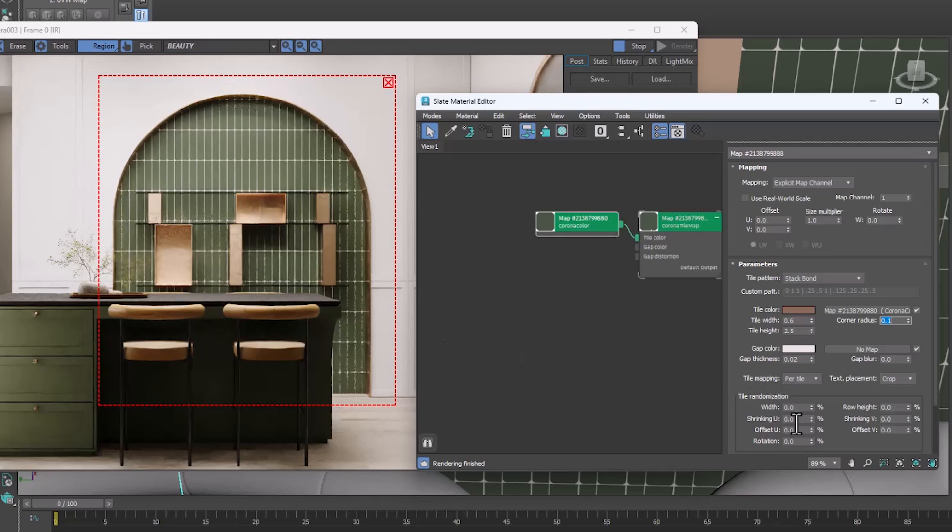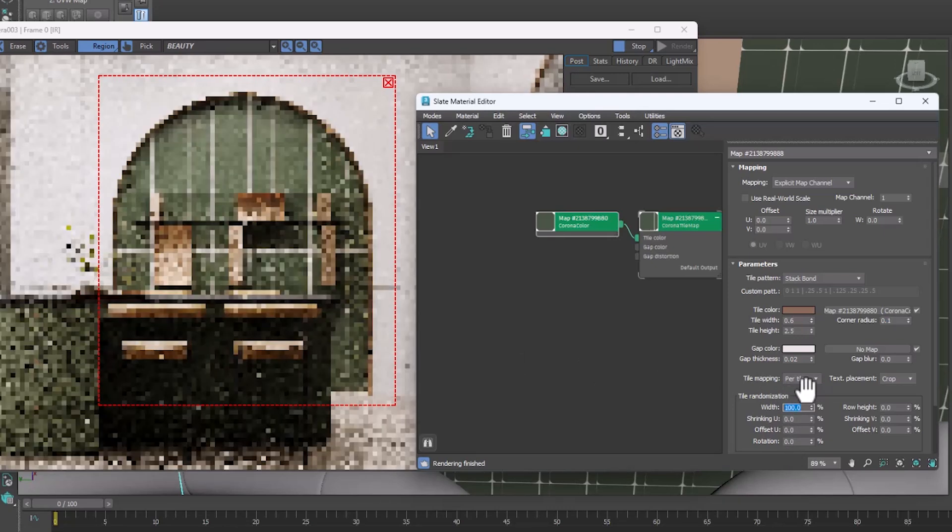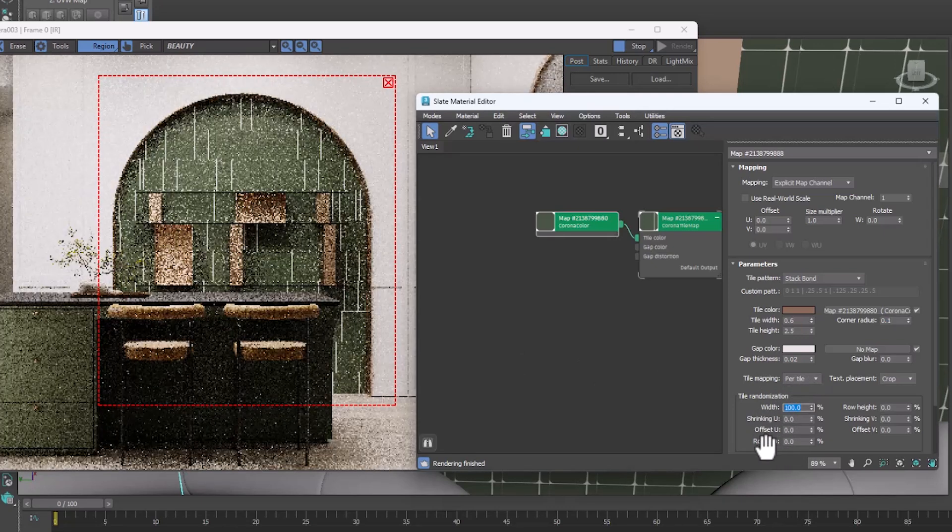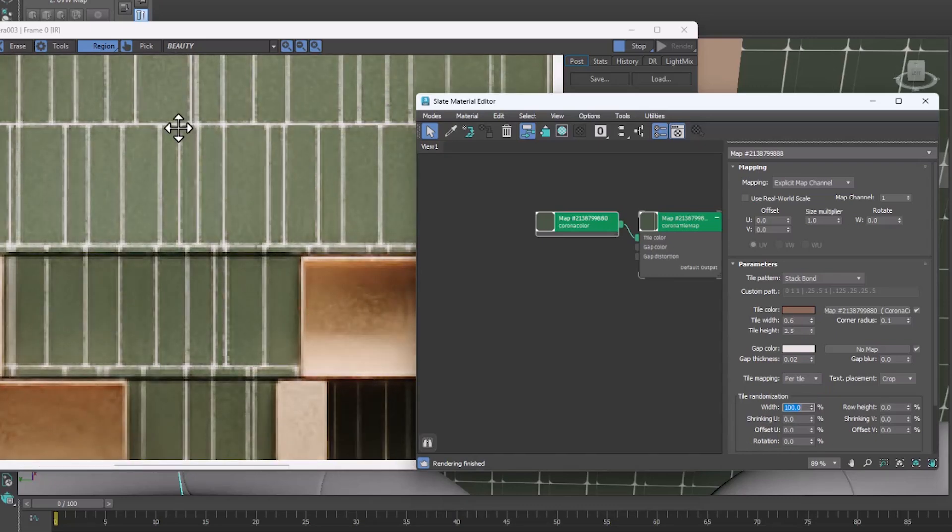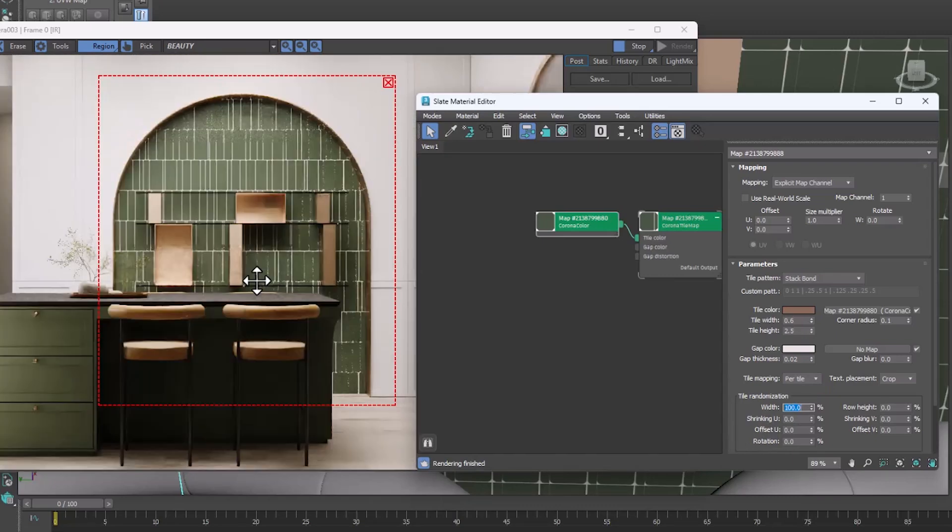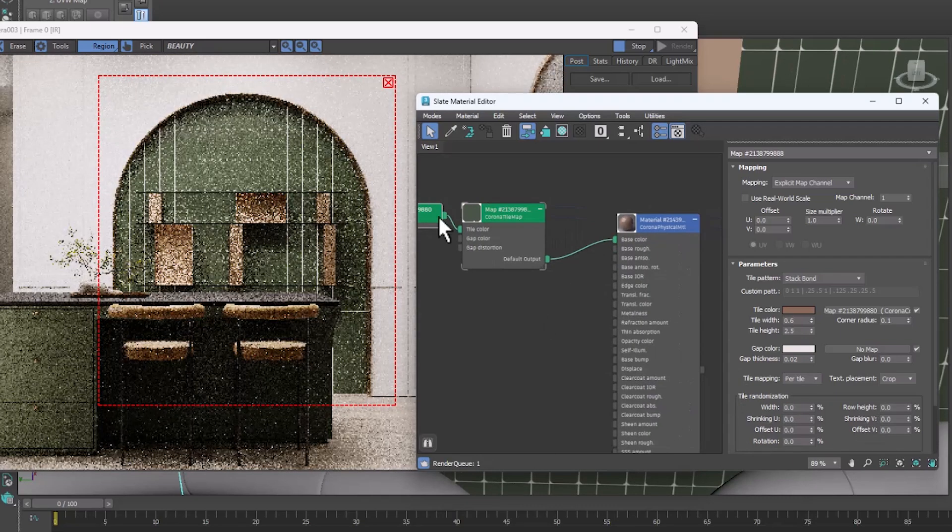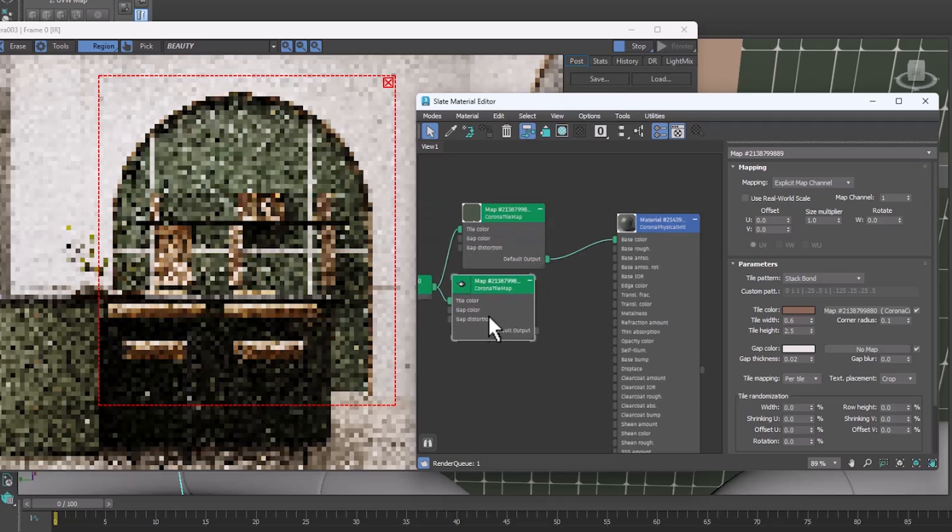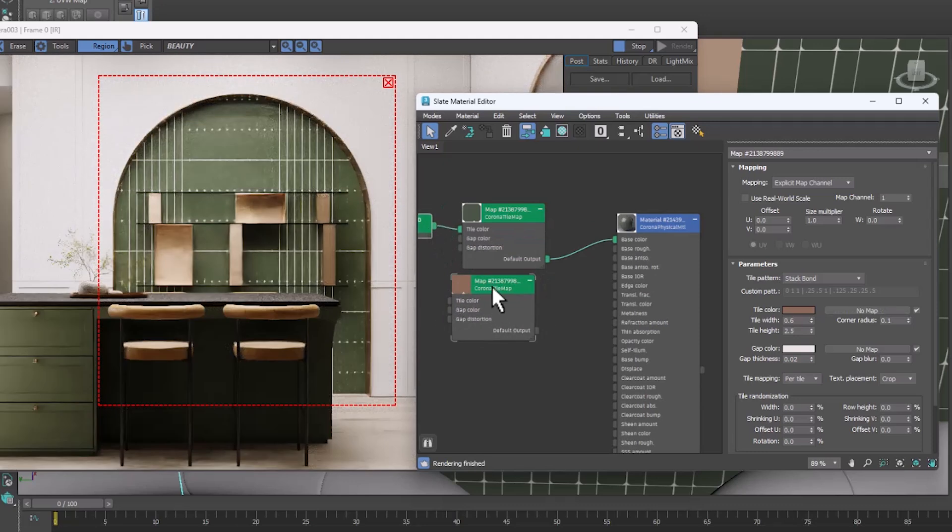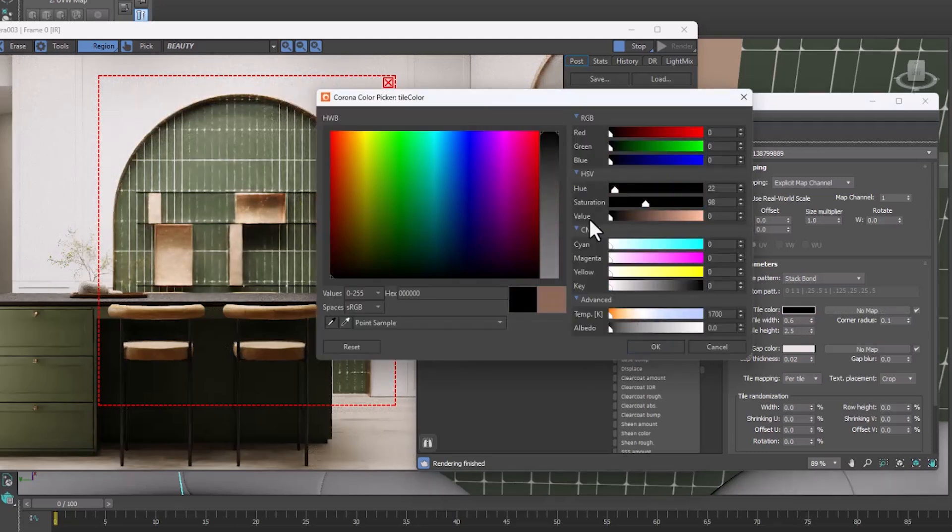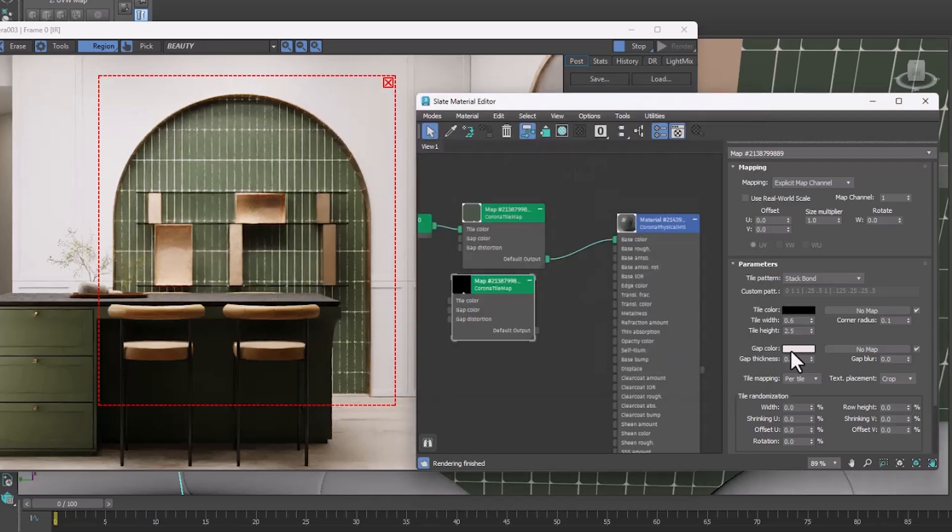In the Randomization section, we create diversity in different situations. By using the same map, making it black and white and assigning it to Displace, we also add thickness.